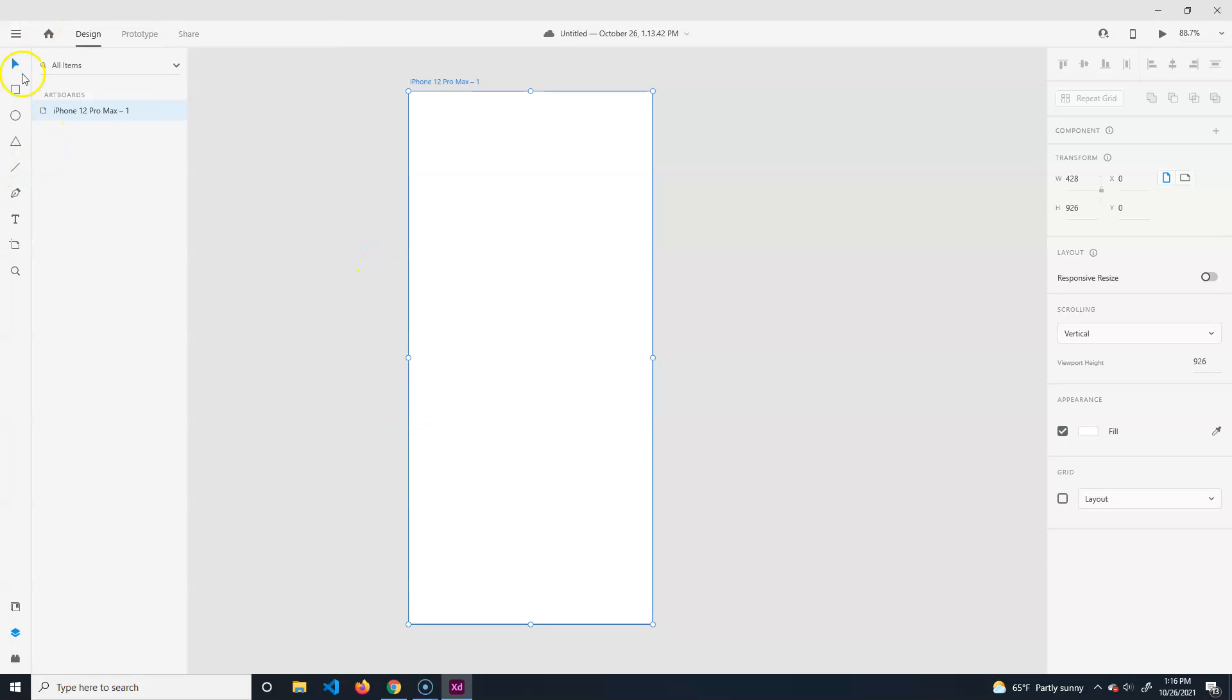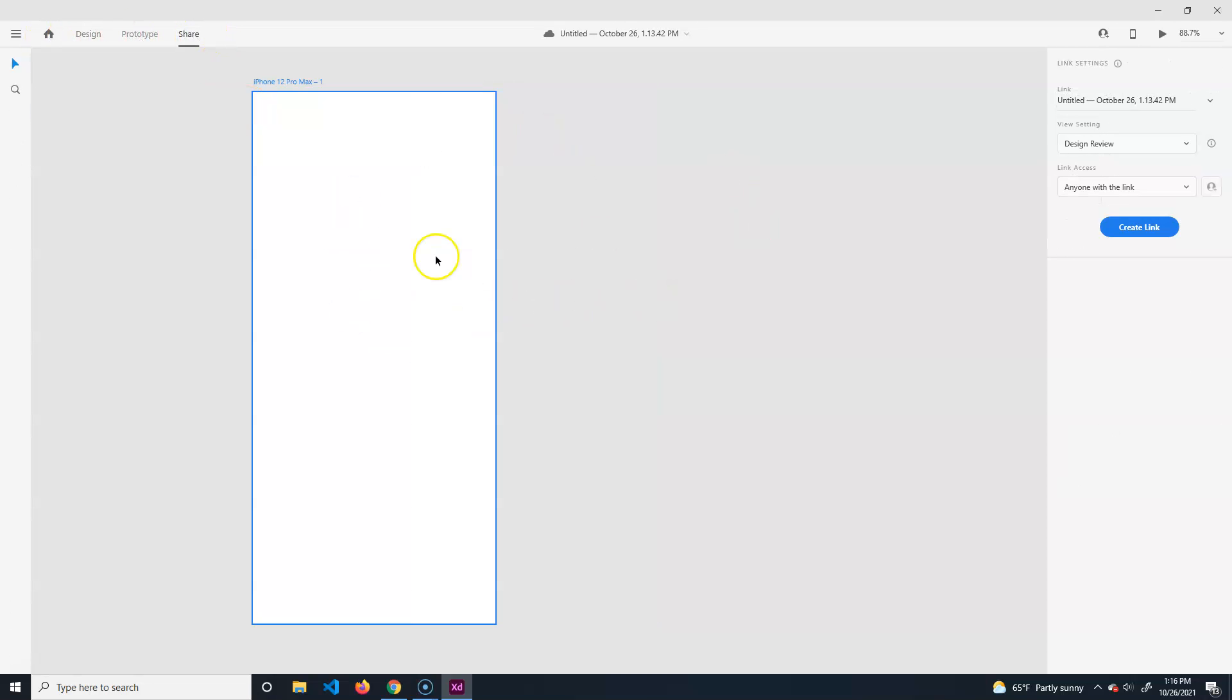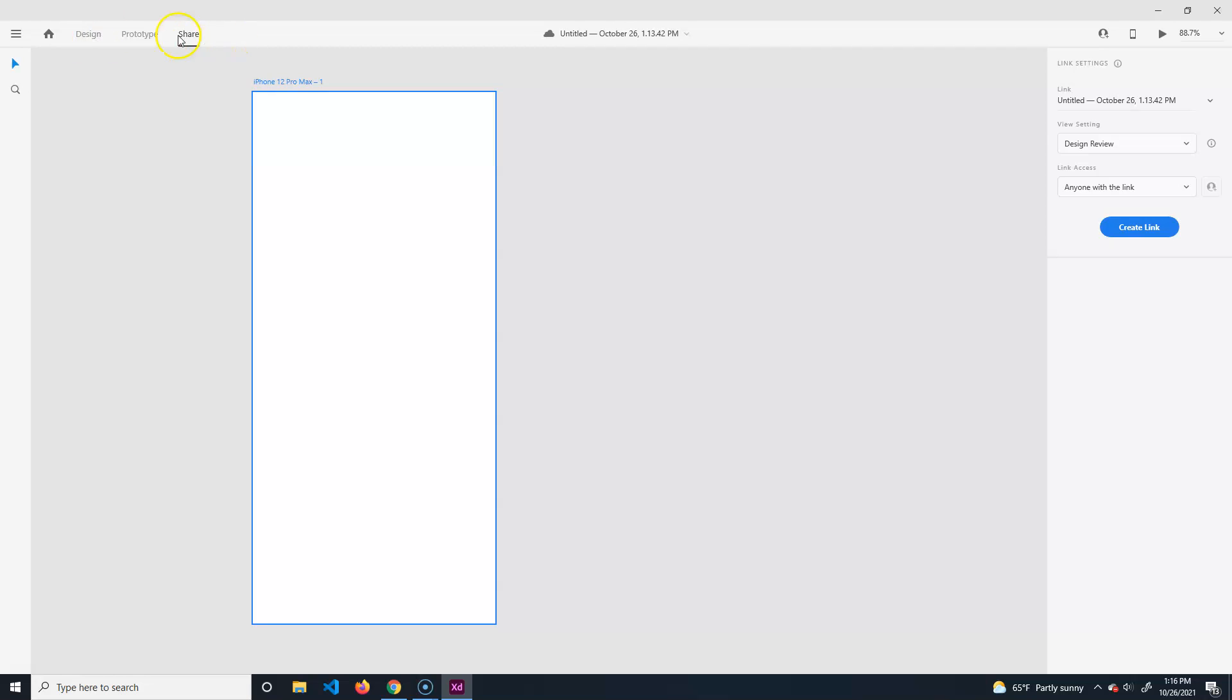The next things are Design, Prototype, and Share. I'm not going to use Share at all, but if you're working on an app you could send them a link and view it on your phone to see how well it's functioning.